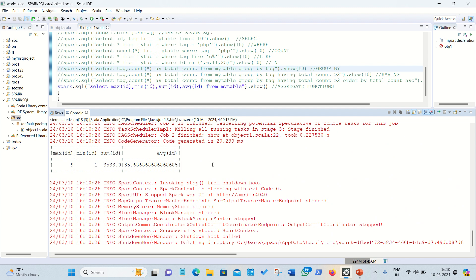I hope you have understood from this short video how we can make use of Spark SQL to run SQL-like queries in Apache Spark. If you have any questions, please comment on my video — I'll be happy to answer. Thanks for watching, see you in the next video.